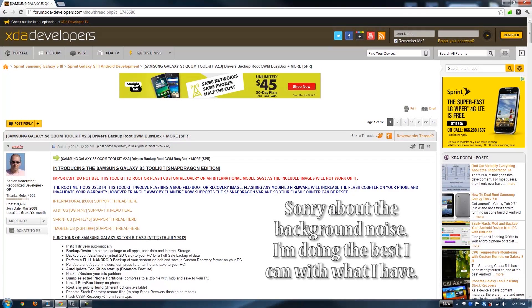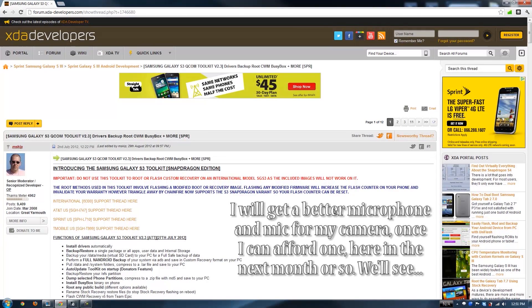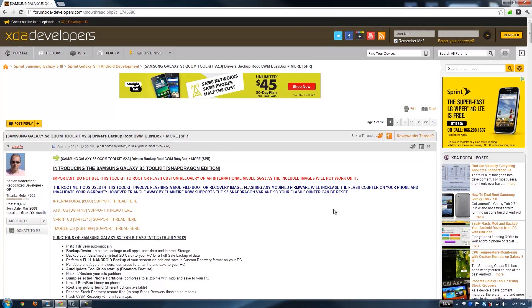This video is going to show you how to root the Sprint, T-Mobile, AT&T, and International Samsung Galaxy S3.